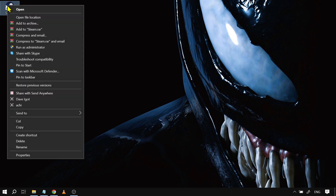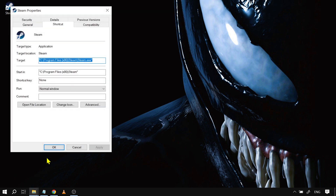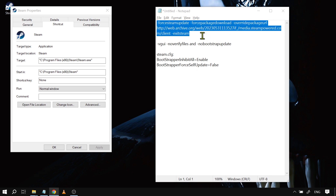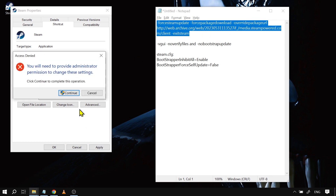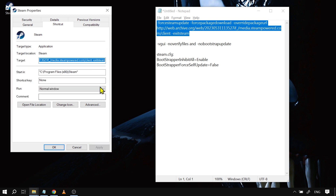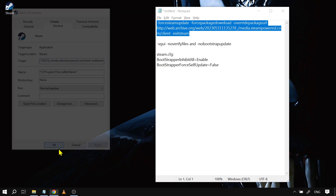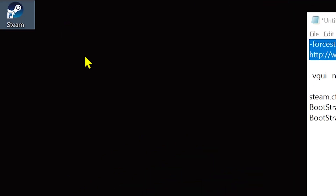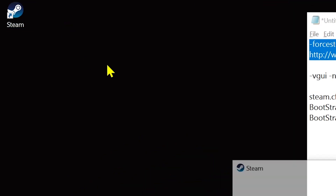Now let's right-click Steam and click Properties. For the target, we are going to change it — we're going to copy this command right here and paste it in. We're going to hit Apply, continue with permission, and then click OK.